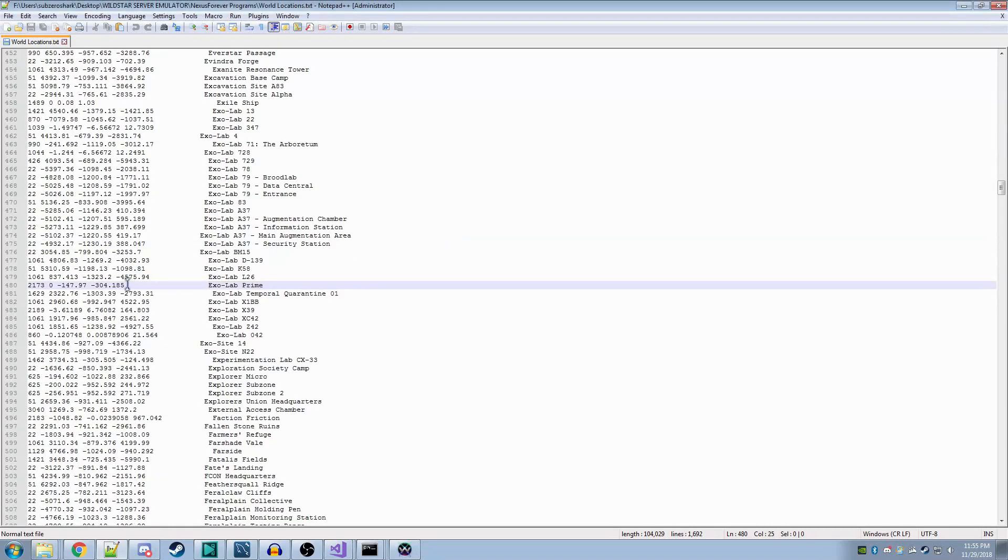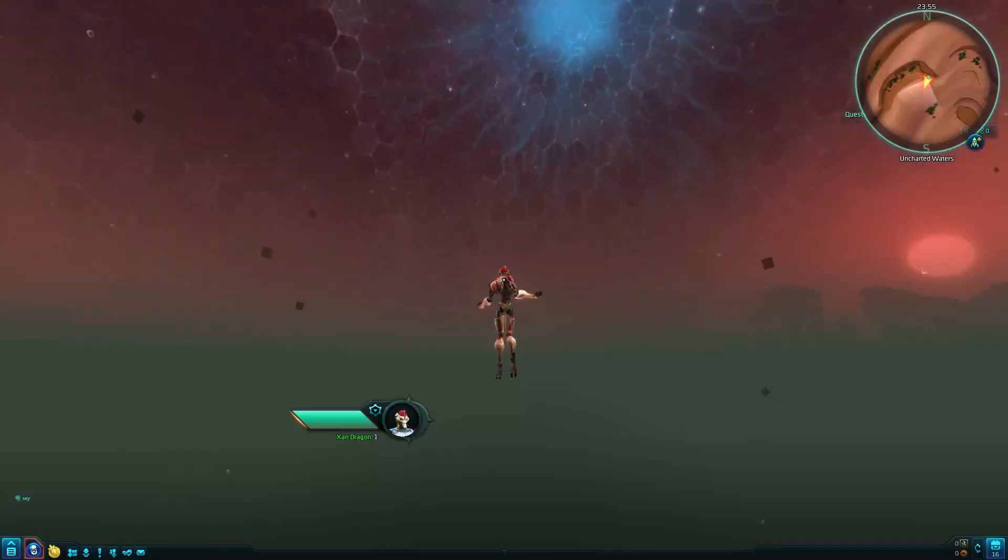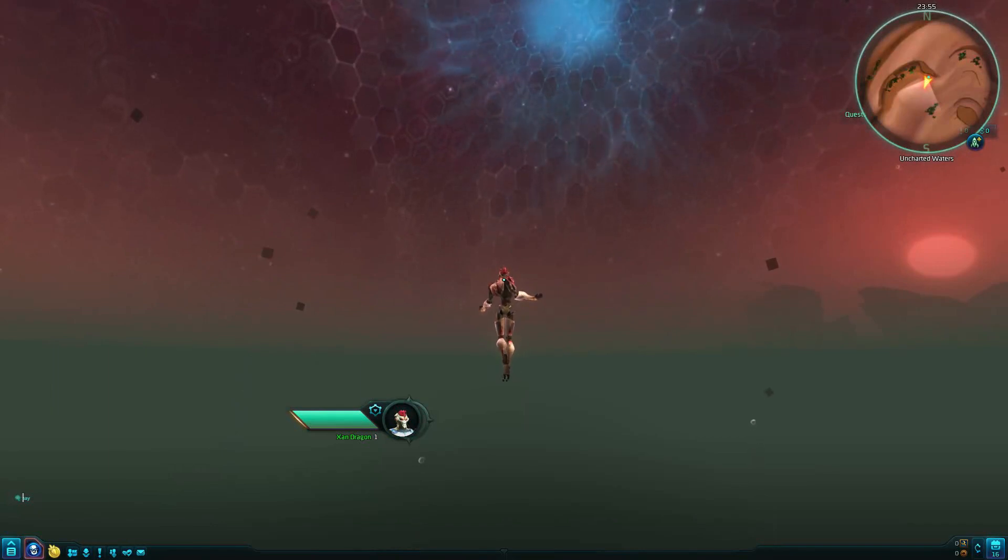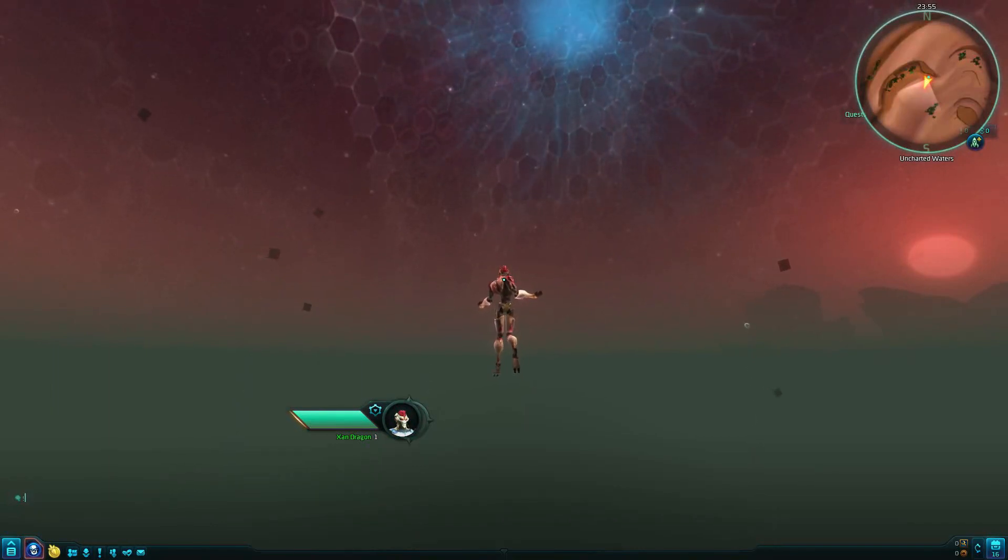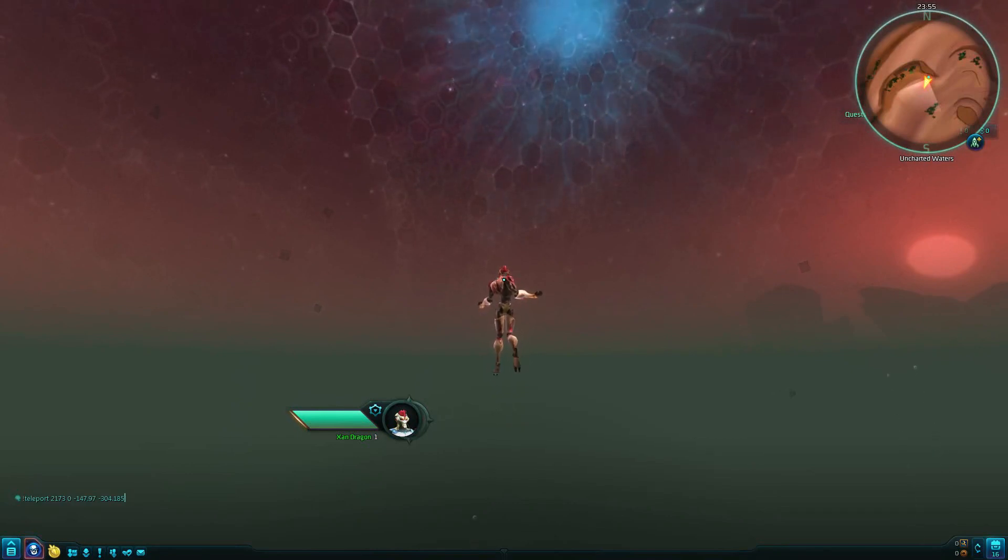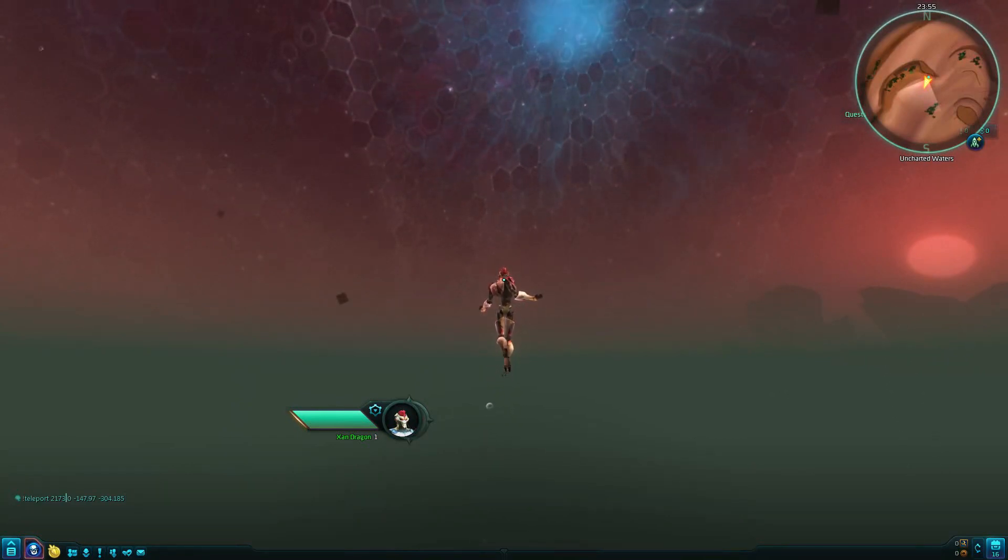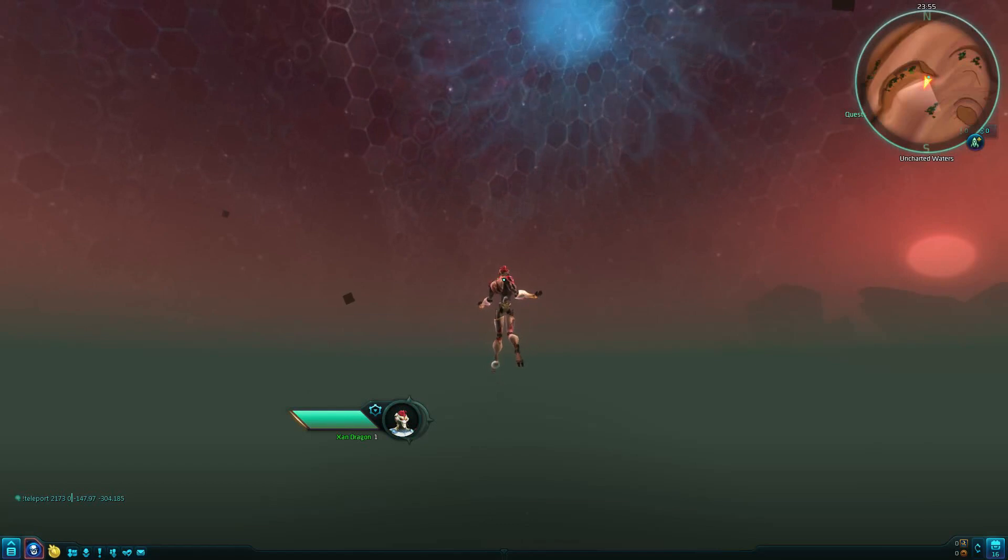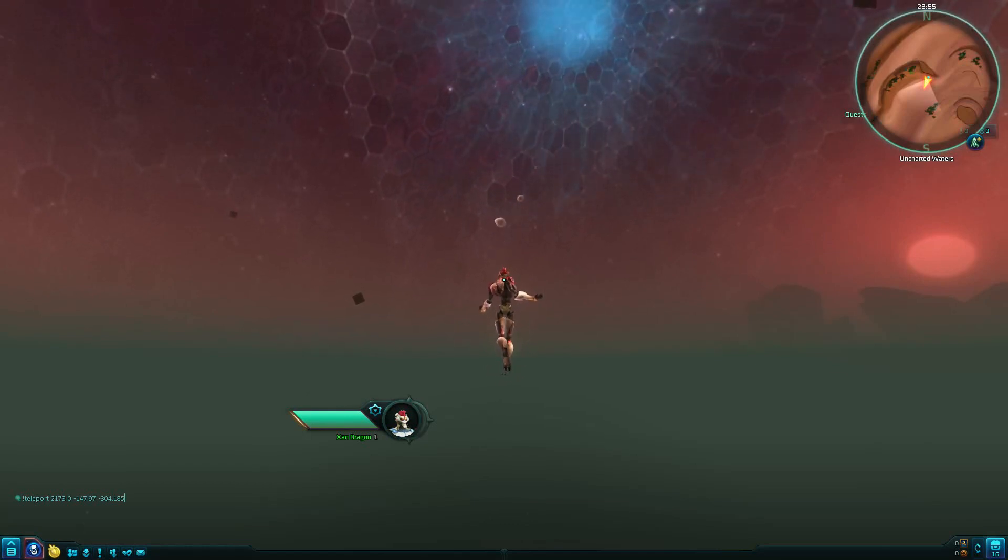Let's say I want to go see the protoplasmic resonator. Let's go. To do this, you'll open up the chat and say exclamation point teleport, and then you'll paste in the four coordinates. The first number should be the world ID, and the following three numbers should be X, Y, and Z.